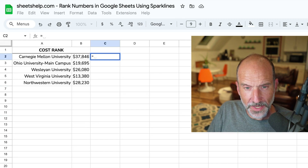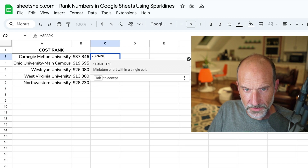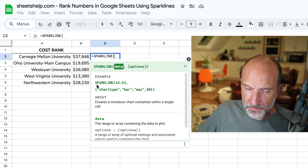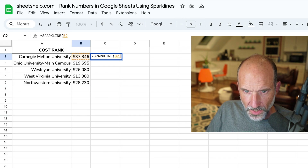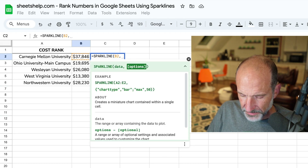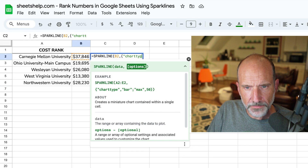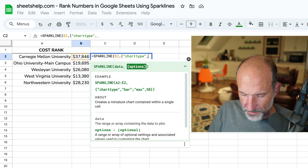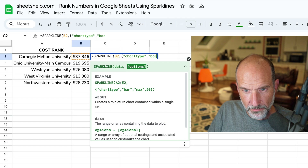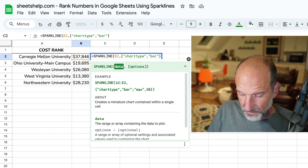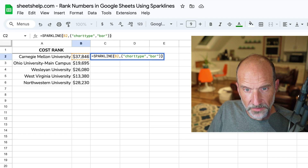What I'm going to do is type SPARKLINE — that's the name of the function that builds these little charts. We're going to give it the data, so this is just one data point per cell, so we'll say B2, and then a comma. For these options, you surround them in a bracket, and then in quotes we're going to say "chart type", and then a comma, and the chart type is going to be "bar". Let's close that bracket off, do a closing parentheses, and hit Enter.